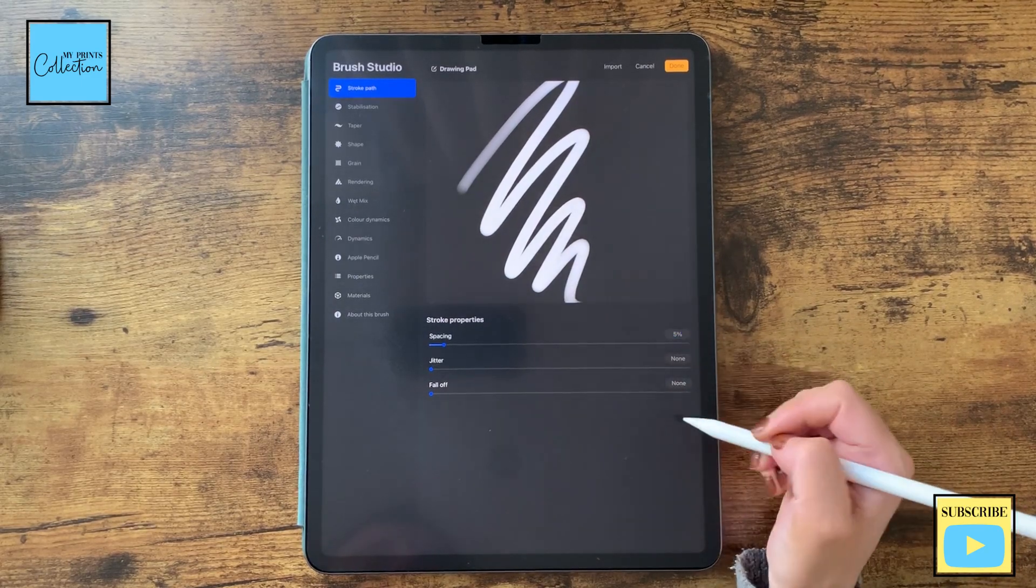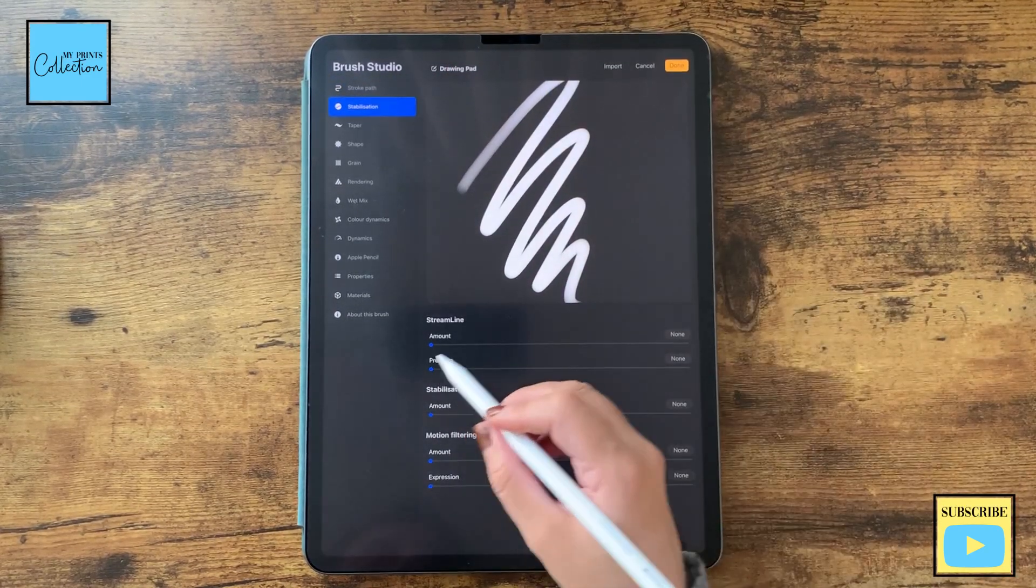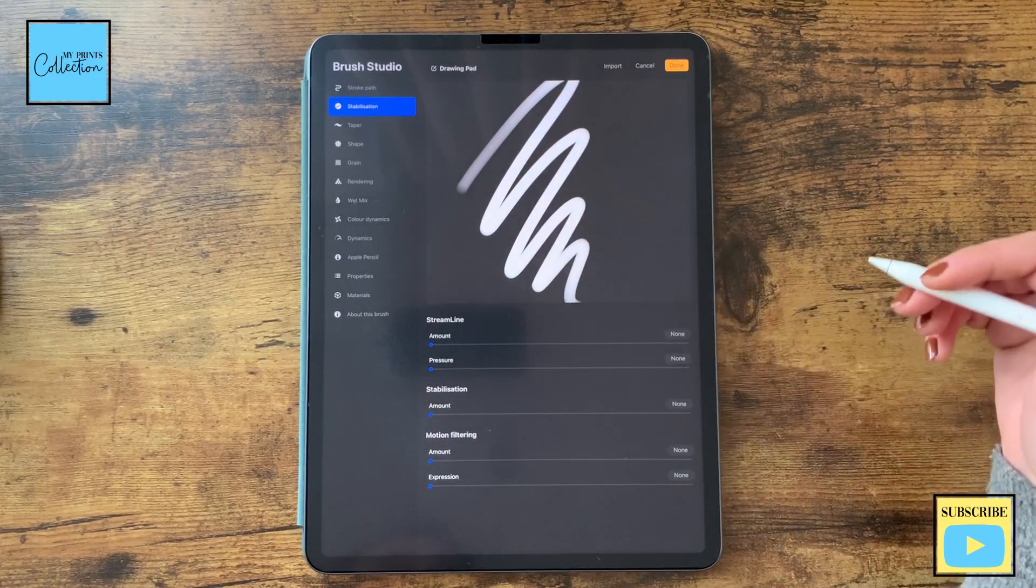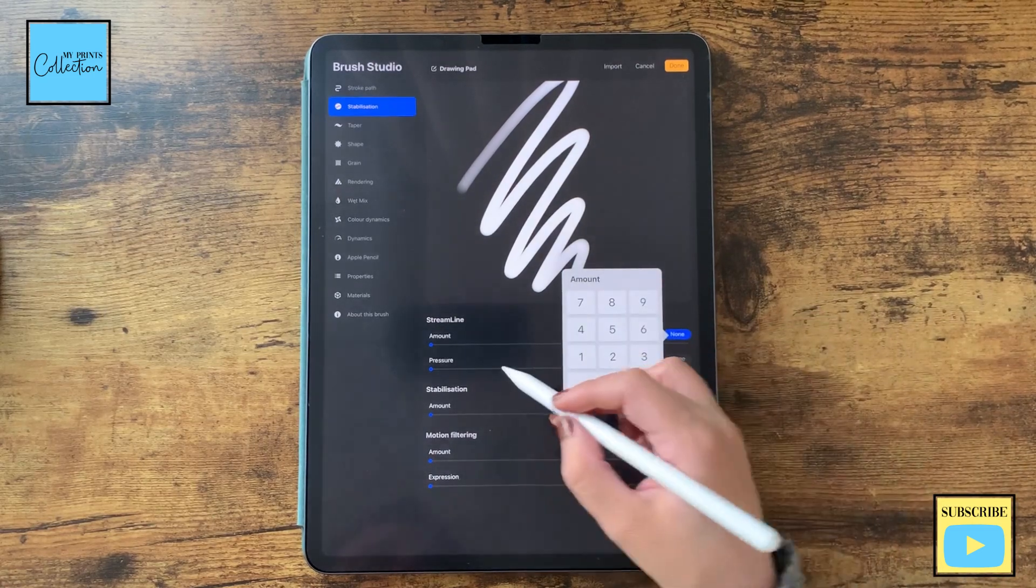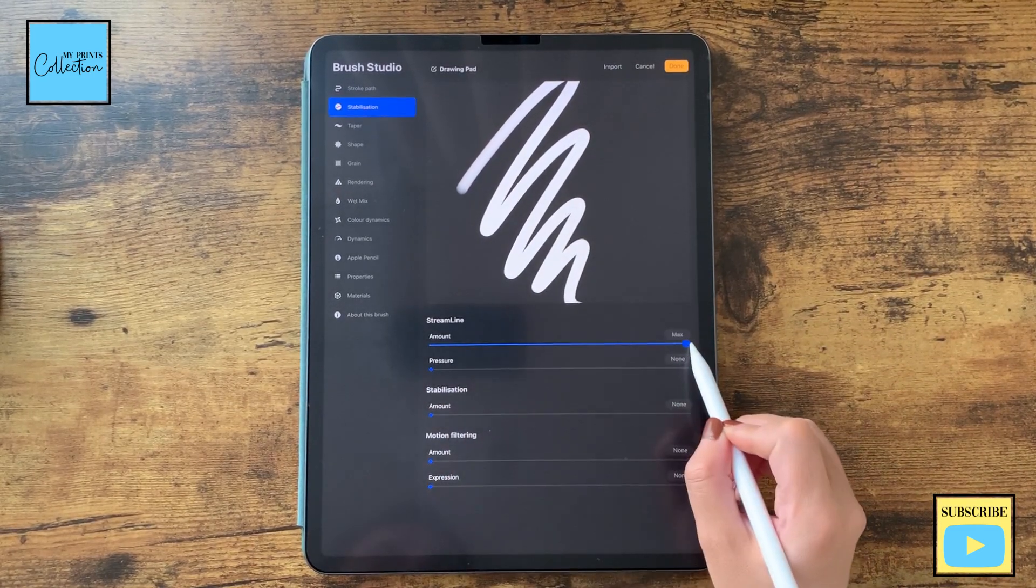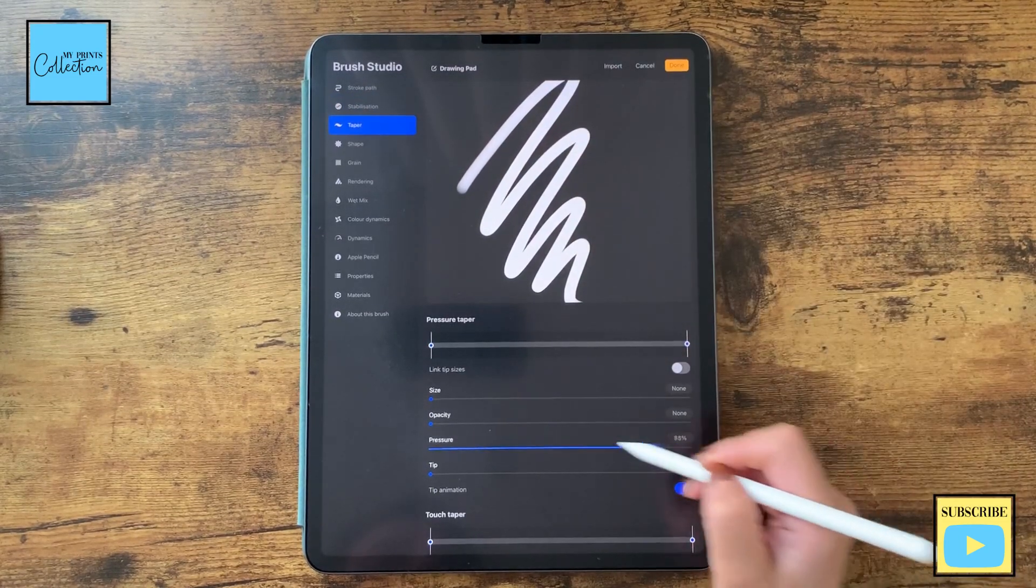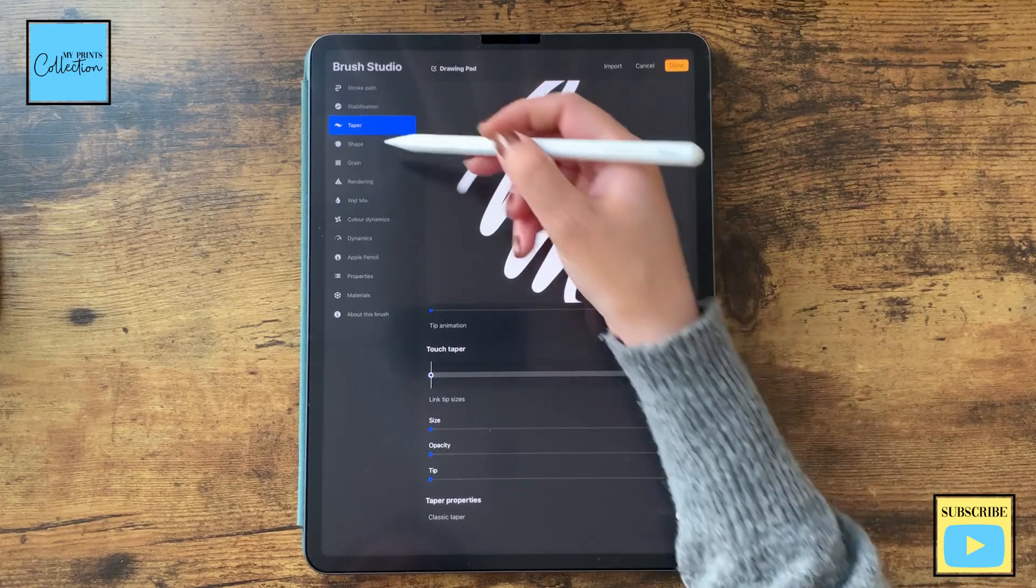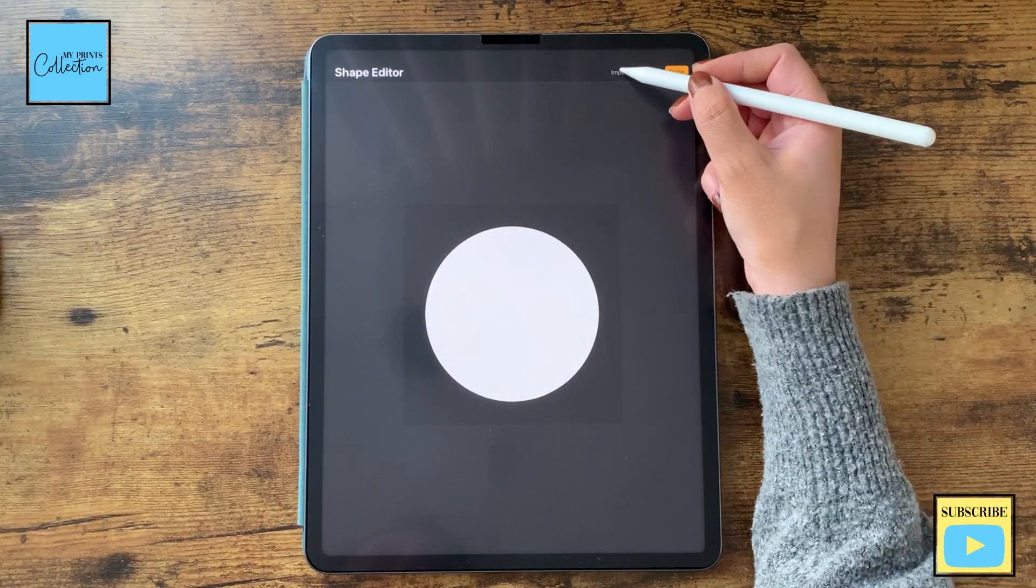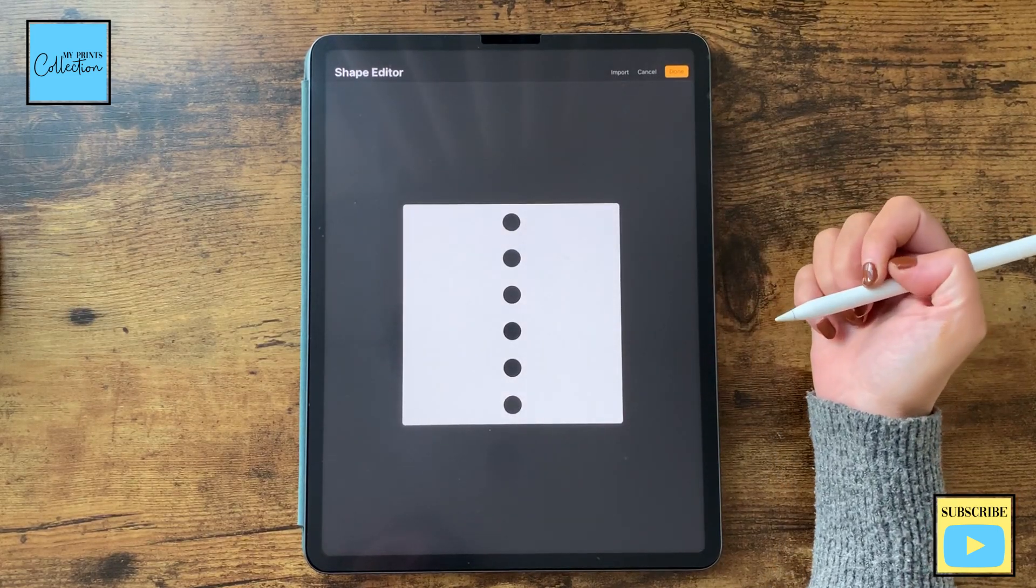As to the stroke path, the spacing I'm going to go with 5, leave the remaining as is. I'm going to increase the stabilization, the amount, because I want those lines to flow, so I'm going to actually put it to 100%. Then to taper, I'm going to turn this all the way down and we are good to go. As to the shape, we are going to go to our shape source, import, and paste the shape that we've created and invert by clicking two fingers.